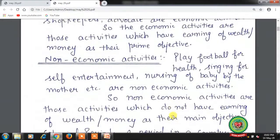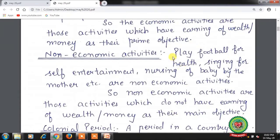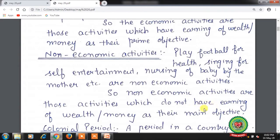Non-economic activities: playing football for health, singing for self-entertainment, nursing of a baby by the mother — these are all non-economic activities. Non-economic activities are those activities which do not have earning of wealth or money as their main objective. For example, a mother cooking food at home is also a non-economic activity.